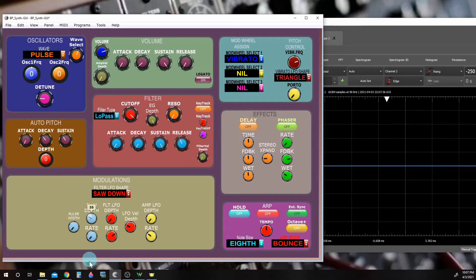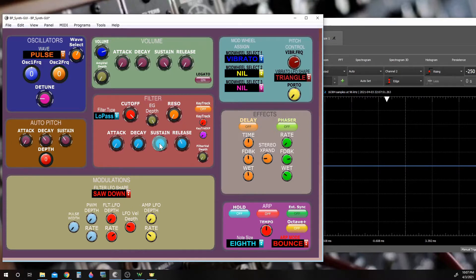There's a third mode when you turn both the pulse width modulation depth and the pulse width to zero — now we're able to control it using the filter envelope generator. Looking at the sustain control here, we'll go ahead and start the waveform and move the sustain control to see a change.